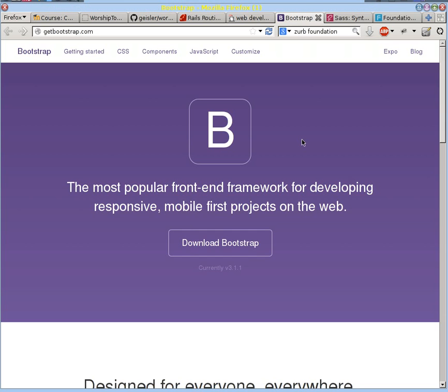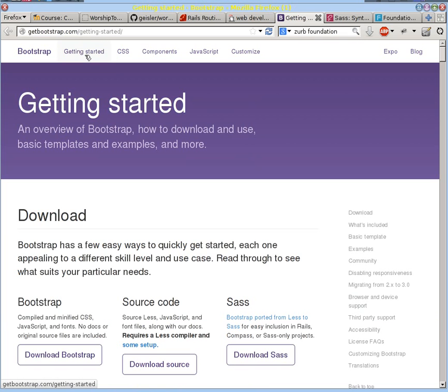But I'm just sticking with Bootstrap because it seems to be the most popular framework, and it's got some interesting things to it. So you'll definitely want to look through this website and figure out what you need to do to be able to get started using Bootstrap.